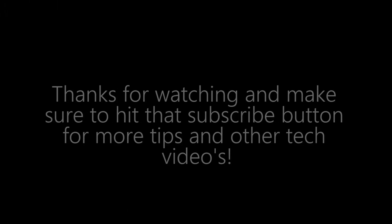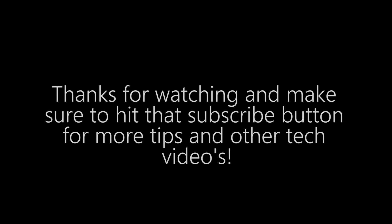Reboot your device and enjoy your new Android version. Thanks for watching and make sure to hit that subscribe button for more tips and other tech videos. See you then!